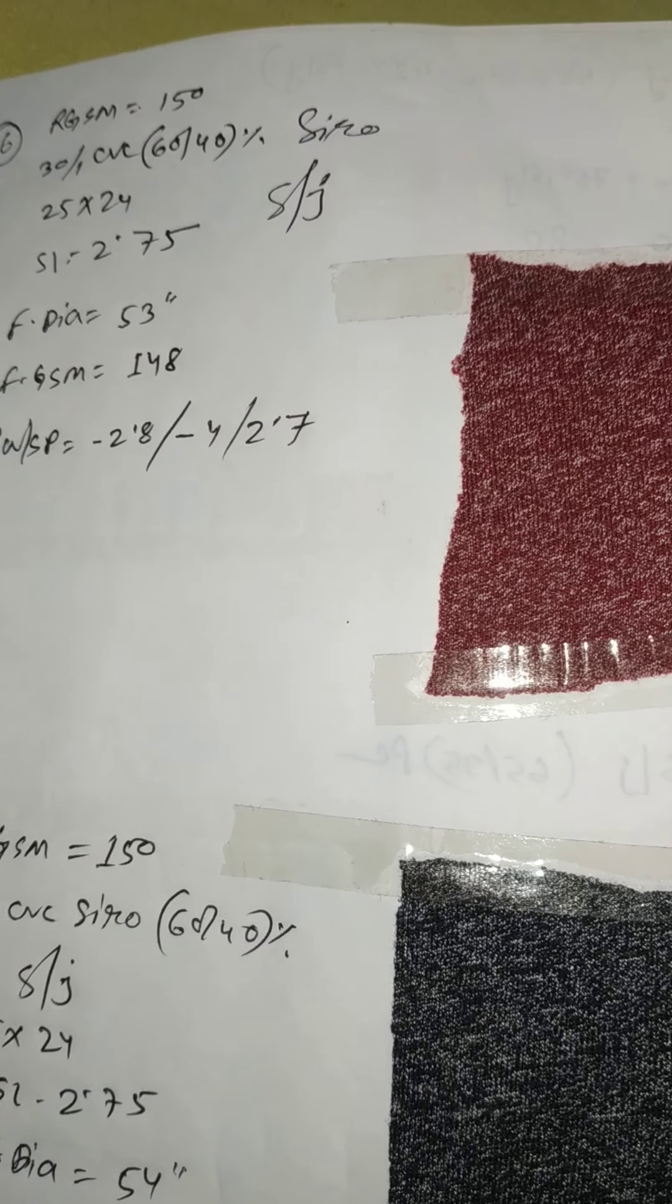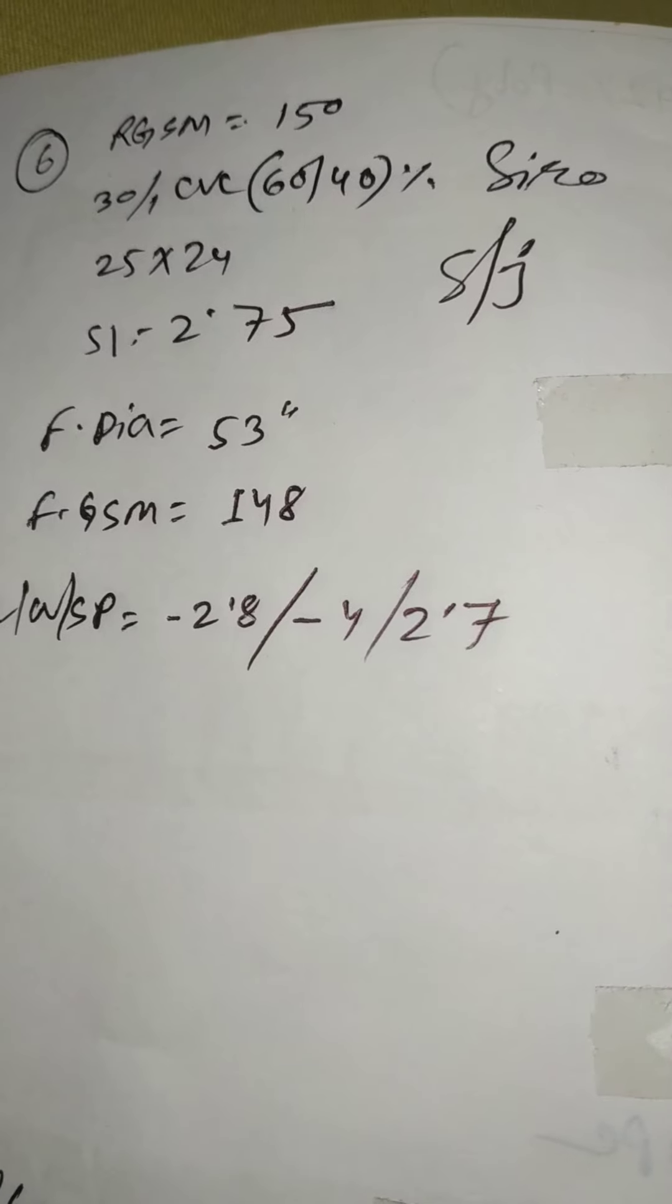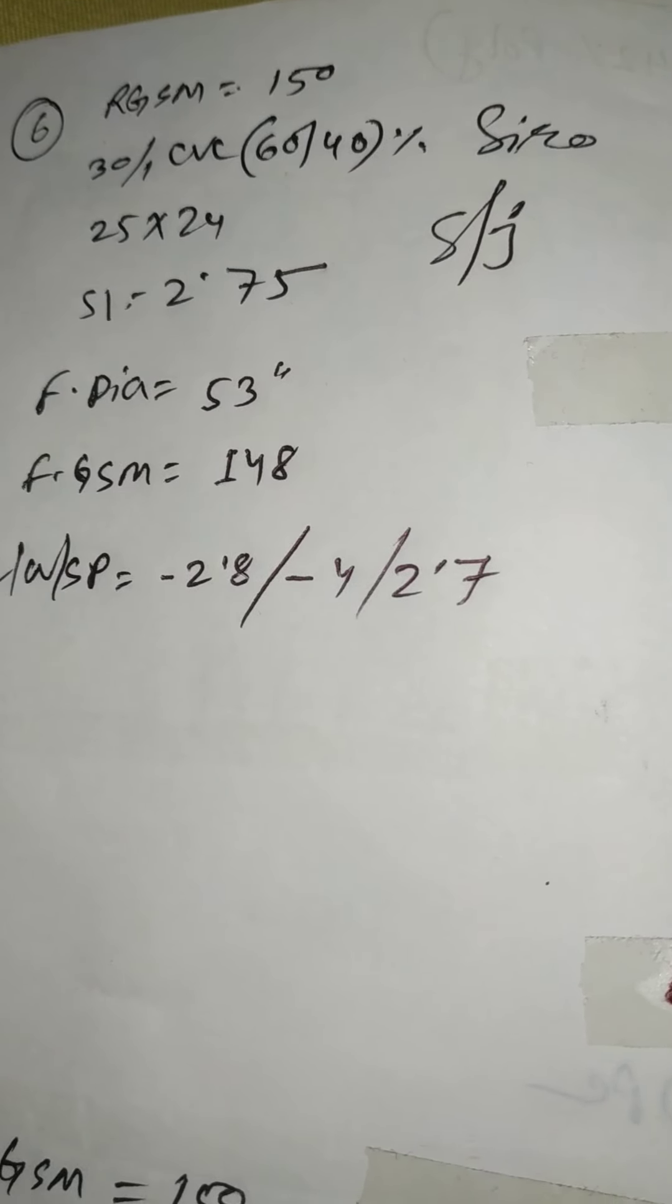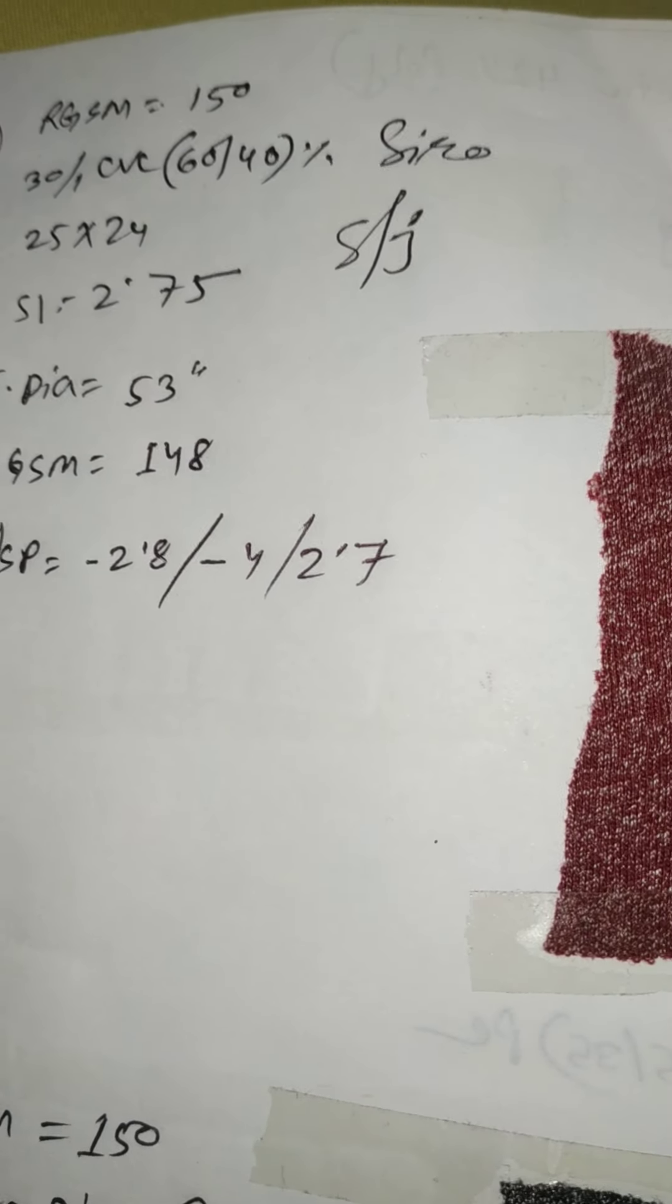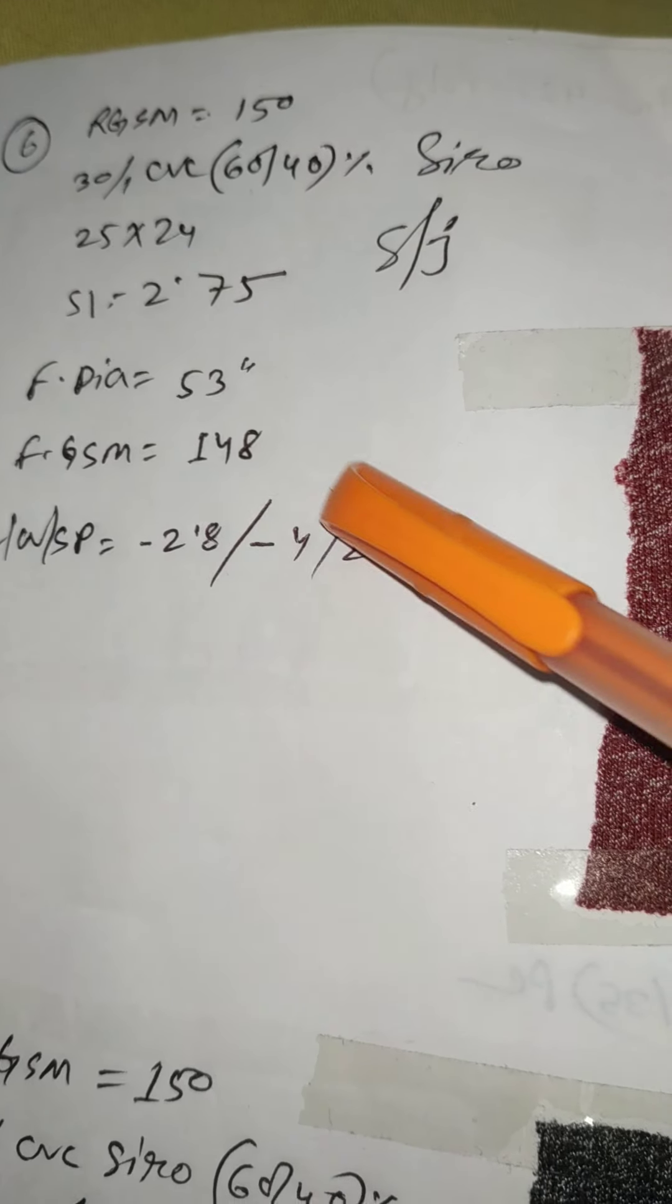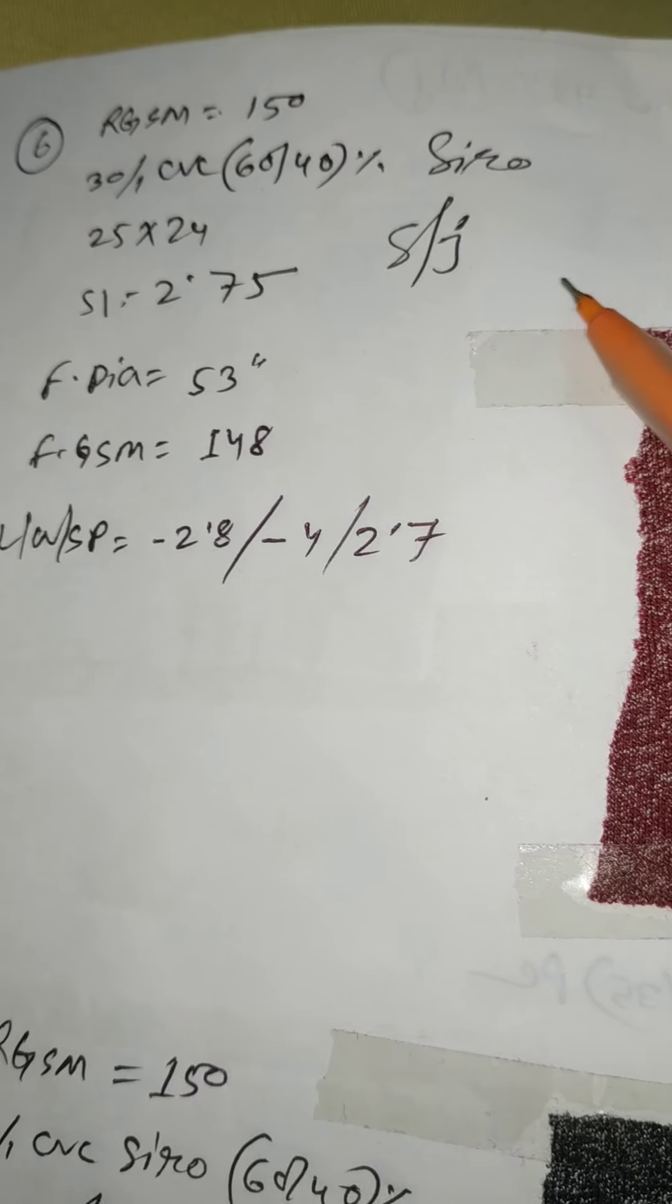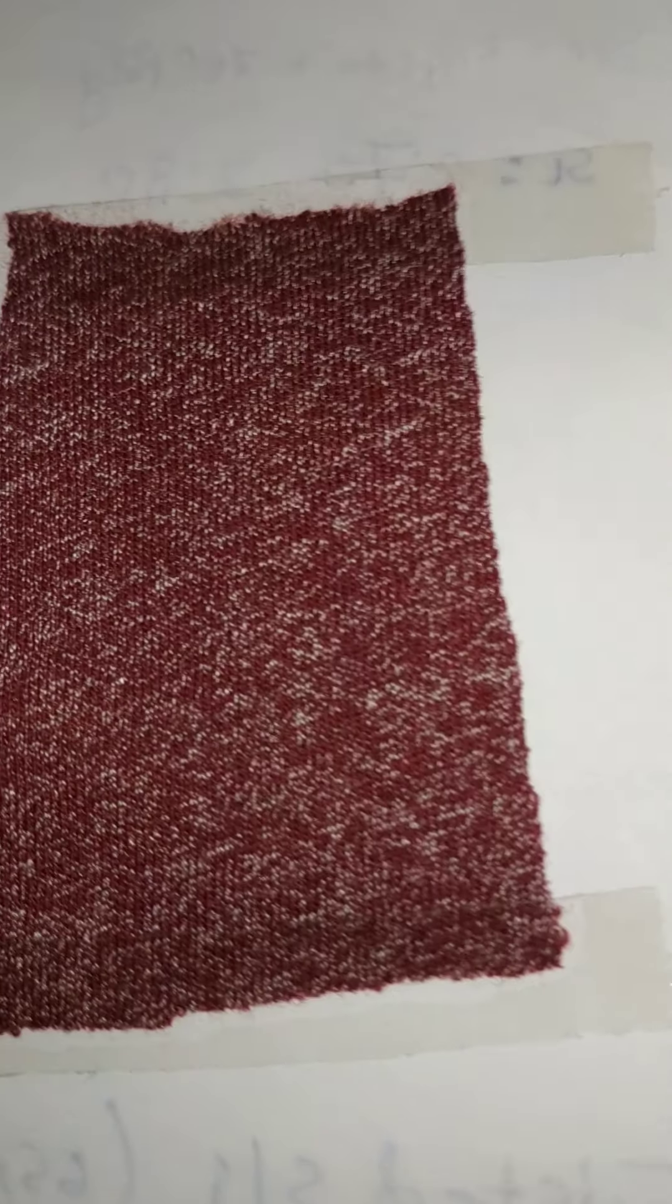Here I am firstly showing you about cyro yarn. You can see this here is a 30 single CVC 60/40 cyro yarn. This is made by 25 and 24 gauge, its length is 2.75 single jersey fabrics. You can see it here, cyro effect is like this, 60/40 cyro.